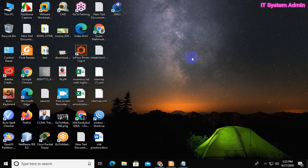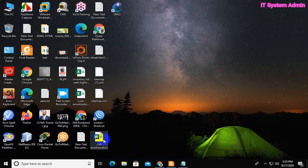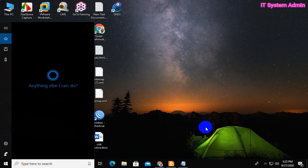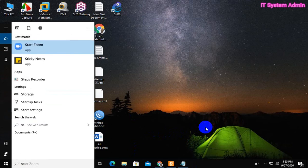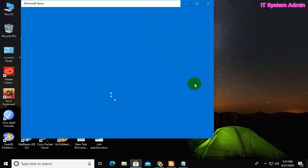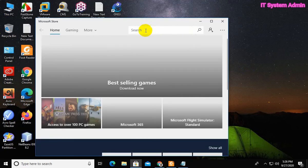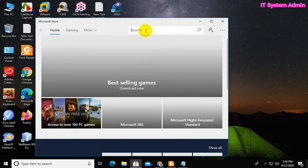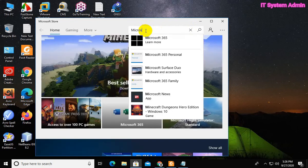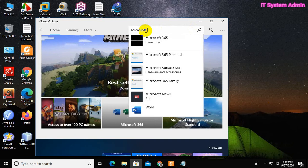Now, in the search bar type Microsoft store. In the search bar type Microsoft Photos.